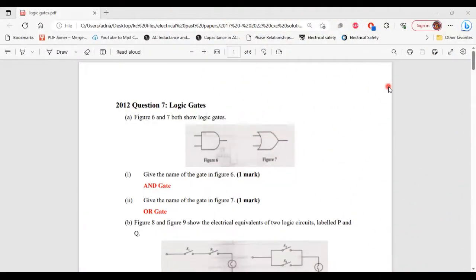Greetings, everyone. Welcome to E&E Learning Hub, where I'm going to go through and explain the solutions for questions related to logic gates. But before I begin, I'm going to ask those of you who have not yet subscribed to the channel to do so. Like the videos, share the videos, especially with those who are doing CSEC Electrical. Alright, so let's begin.